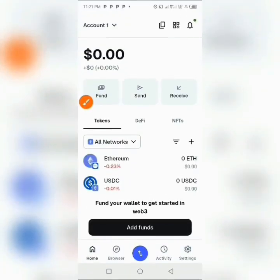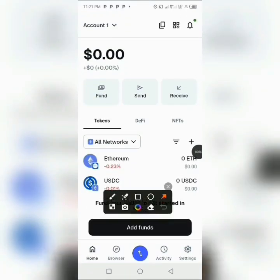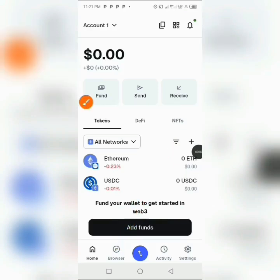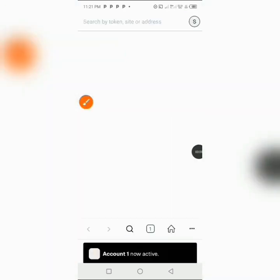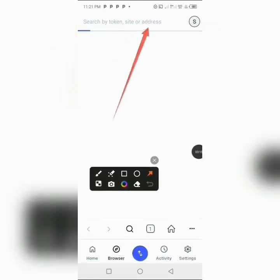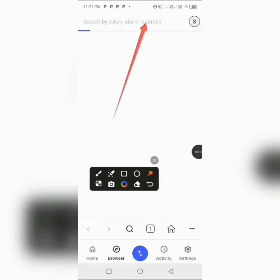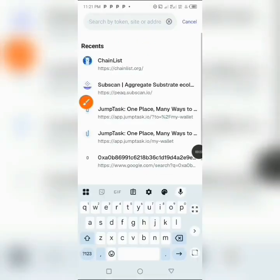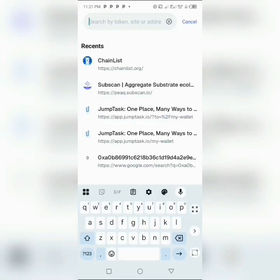What you're going to do is come to where you have the browser section right here and click on it. Then after clicking on it, you go to where you have the search by token, site, or address field and tap on it.